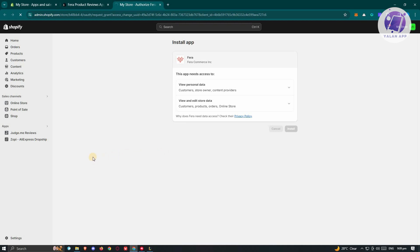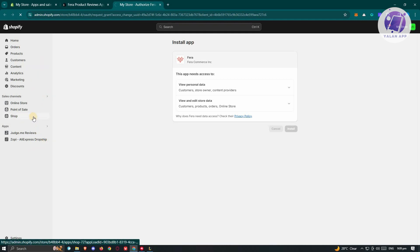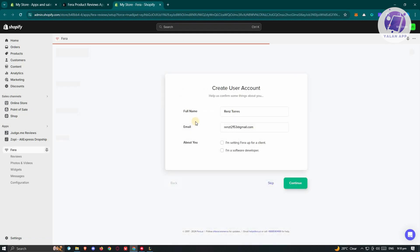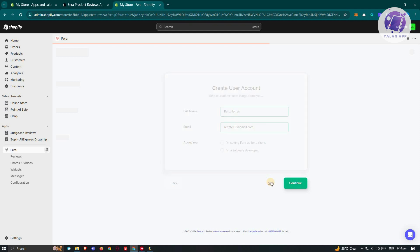Once the installation is complete, you should be able to see the Fera application in your Shopify settings. Let's wait for it to pop up. Now as you can see, we have Fera available. It's going to ask you to create your account, so go ahead and enter your full name and email, then click Continue. For now, we're going to click Skip.